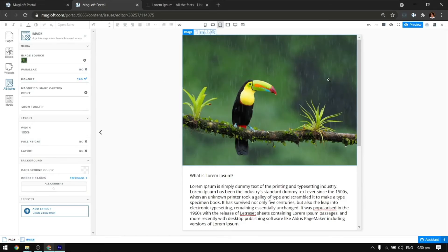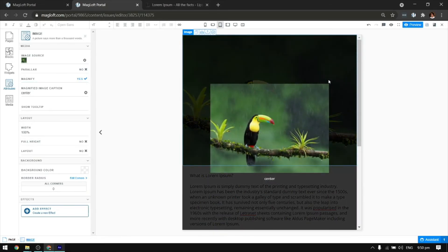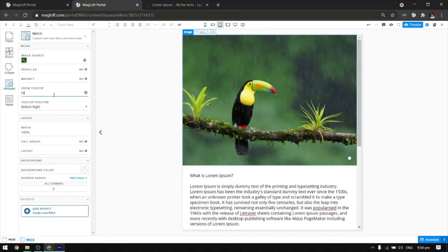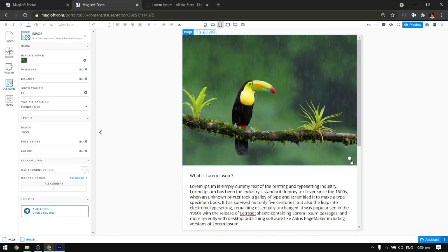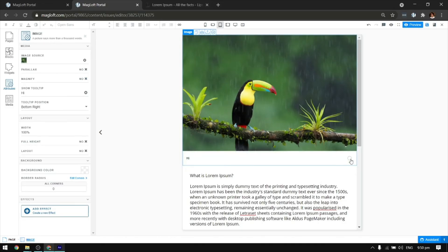Magnify will make your image zoomed in when tapped or clicked in the app. Show tooltip is a feature which shows a tap button to show or hide your captions.